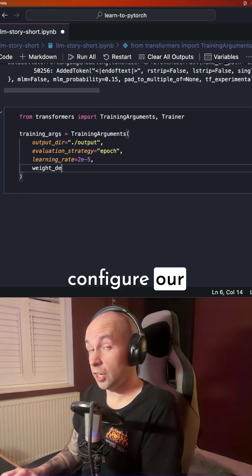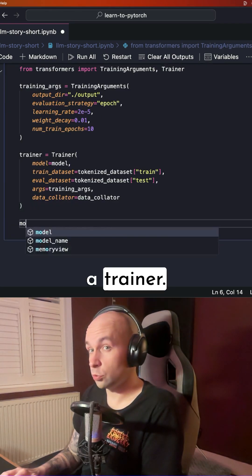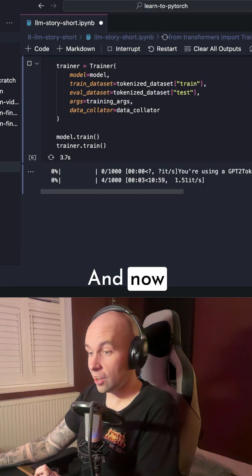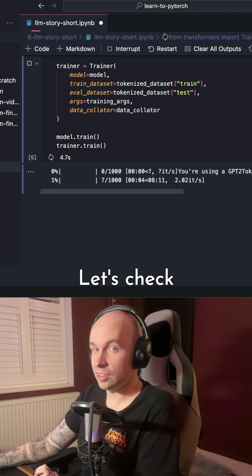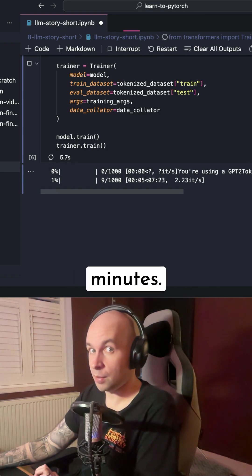And then finally, we're going to configure our hyperparameters and pass those into a trainer, and now we're training. Let's check back in 10 minutes.